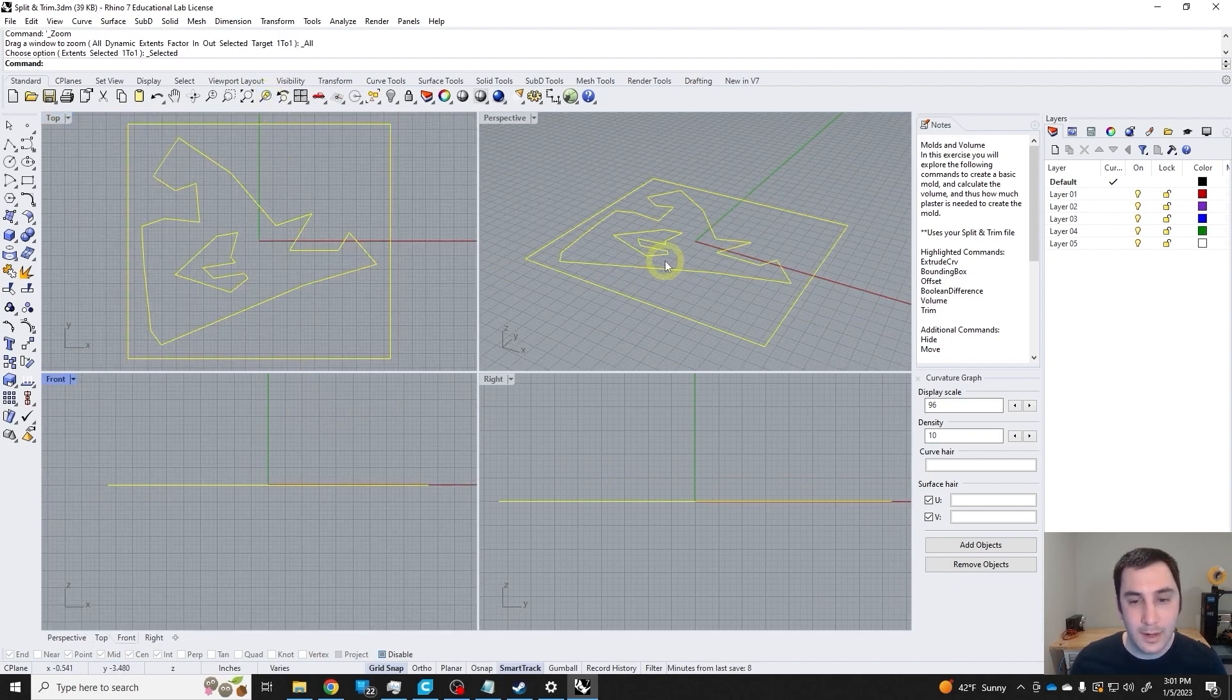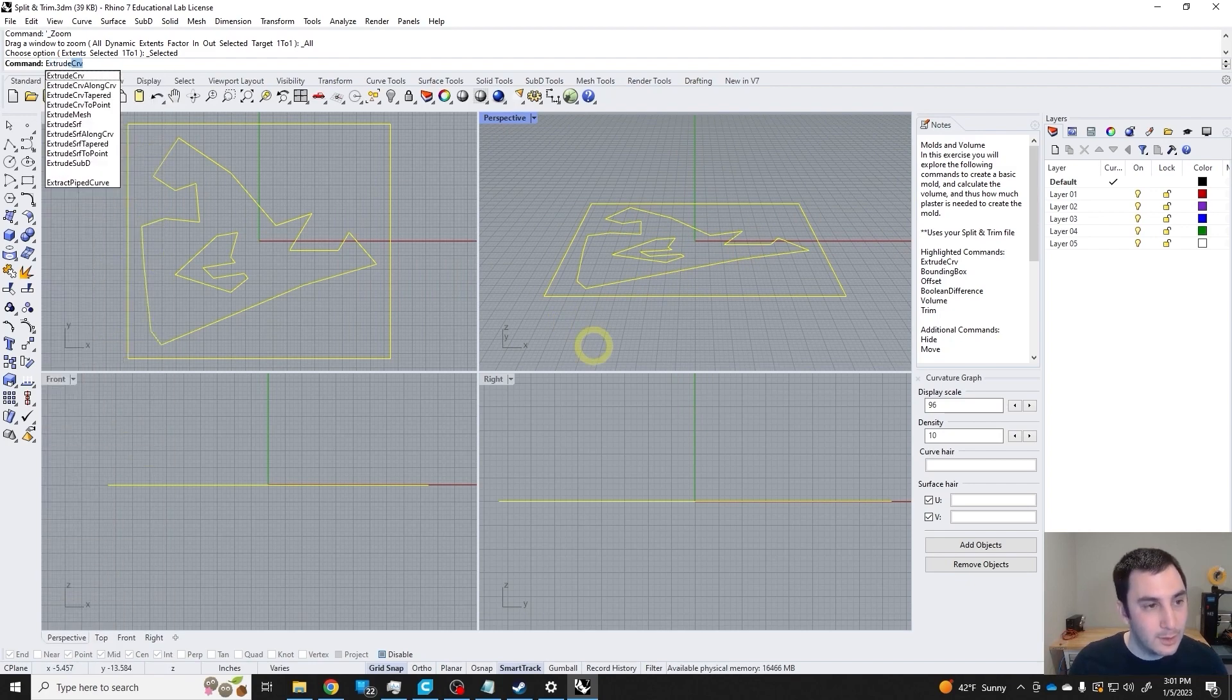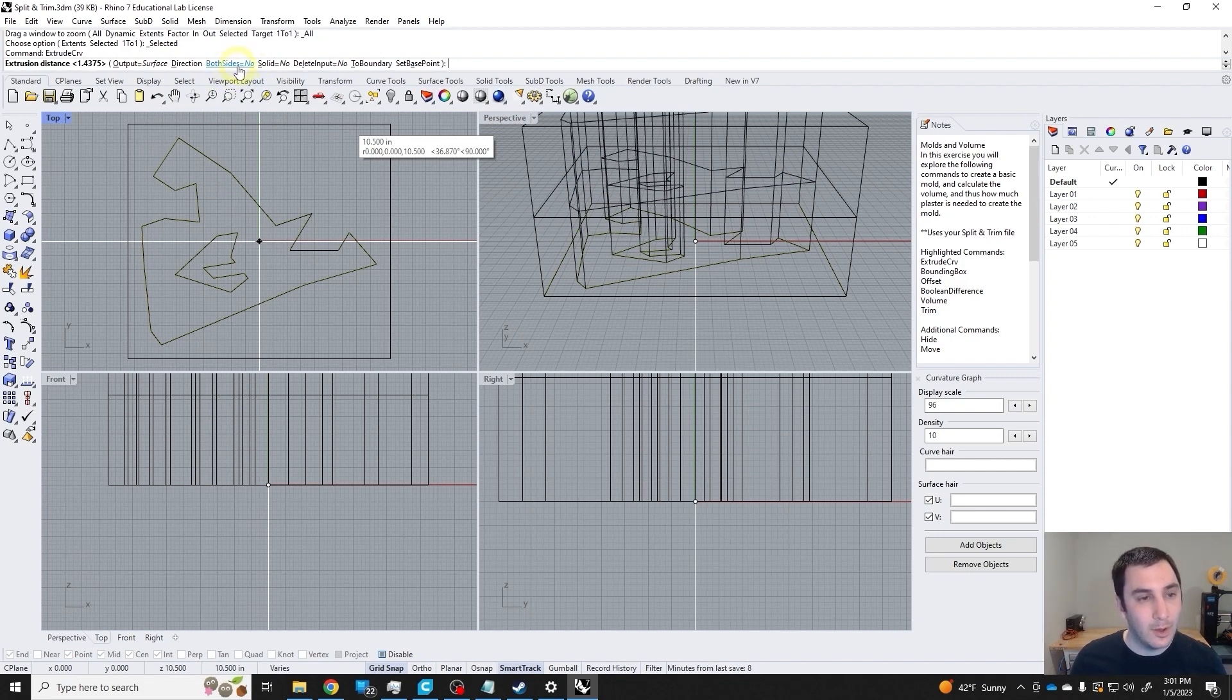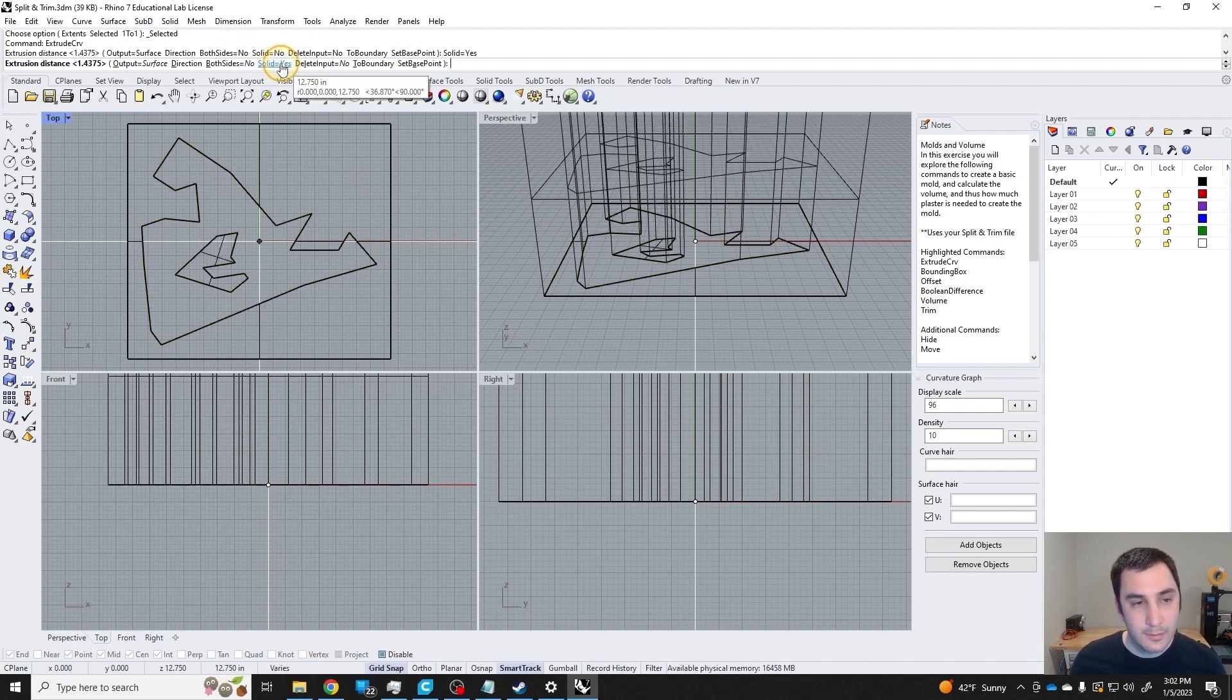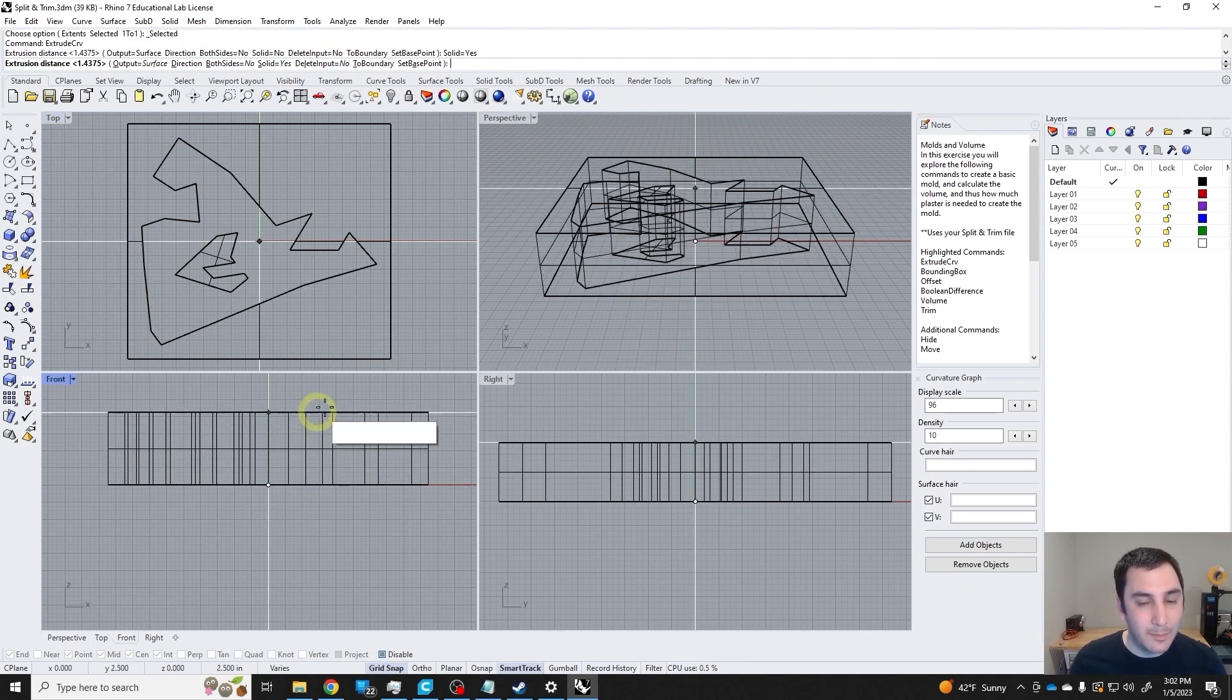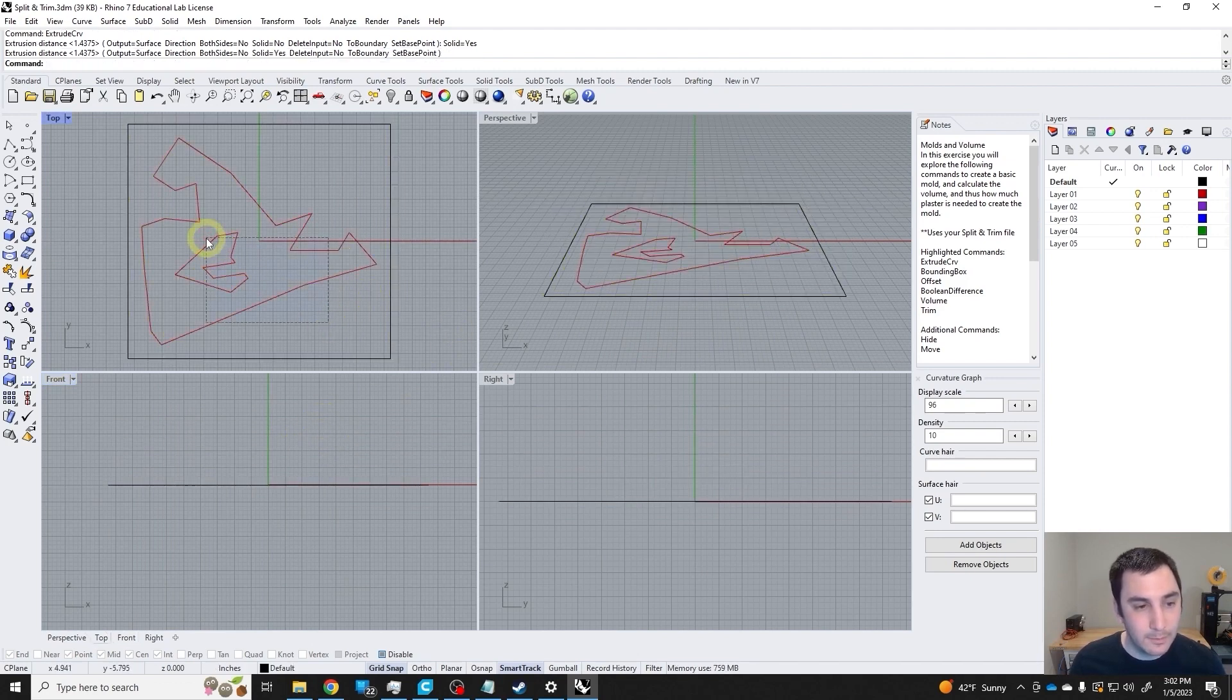Now I'm going to use the extrude curve command. We have a few options here. We want the output to be surface, we don't want to extrude to both sides, we just want to extrude up in this case, but we do want it to be solid, meaning a closed poly surface. I'm going to go back first and just do this extrusion.